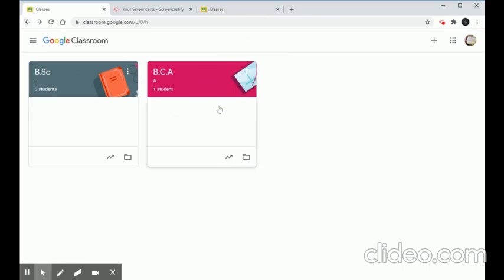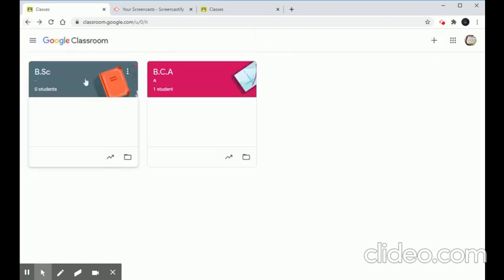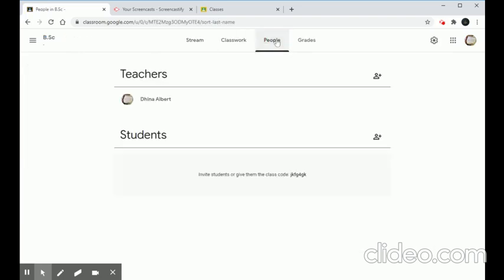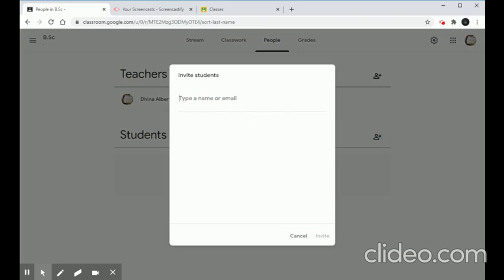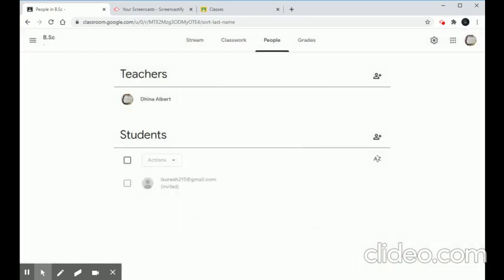Now we'll see the second method to add a student — using their email ID. Go to the People tab and click the 'Invite Students' icon. We need to know the student's email ID. Type in the email ID and we can invite any number of students at once. The invited student will appear with the status 'Invited' until they accept.